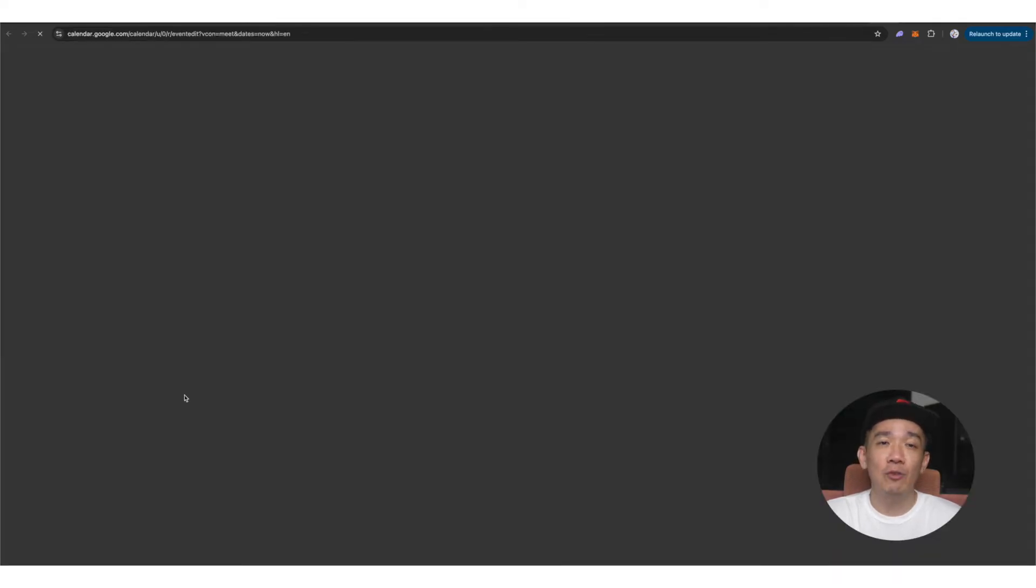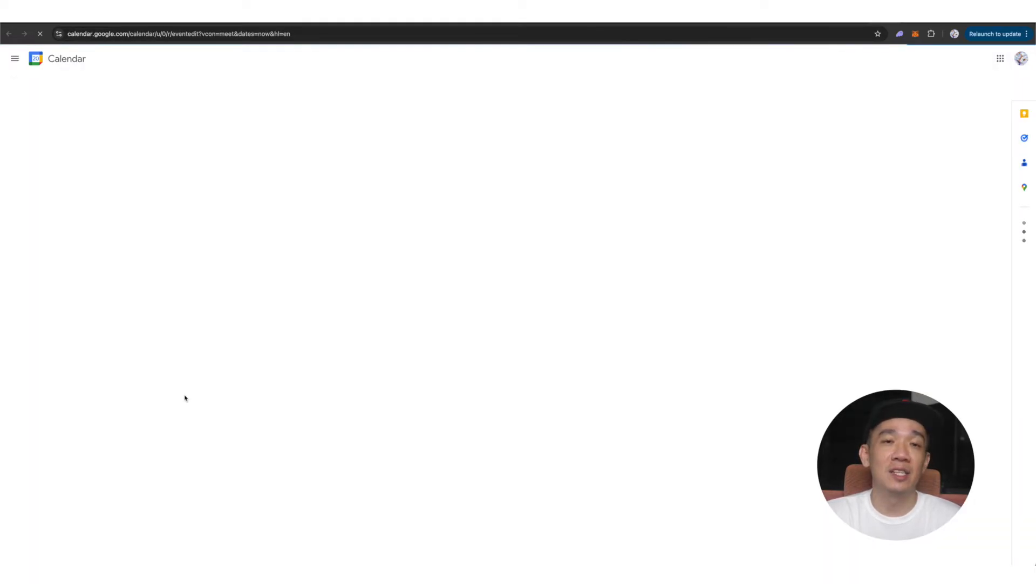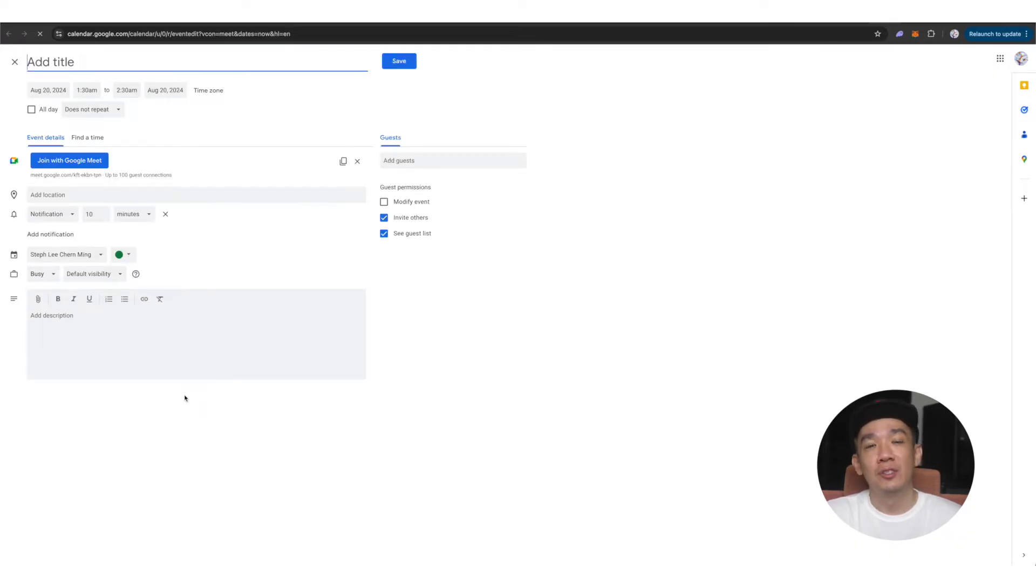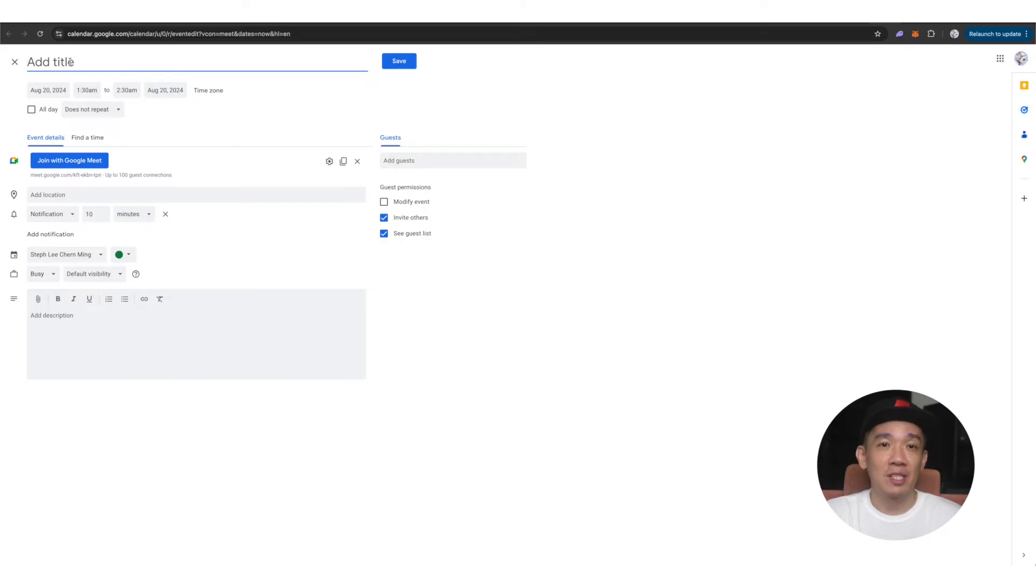A new tab will open up and you can see the options to add to your calendar. So now you can key in your essential details like title. For example, I will put in maybe Steph's test meeting.